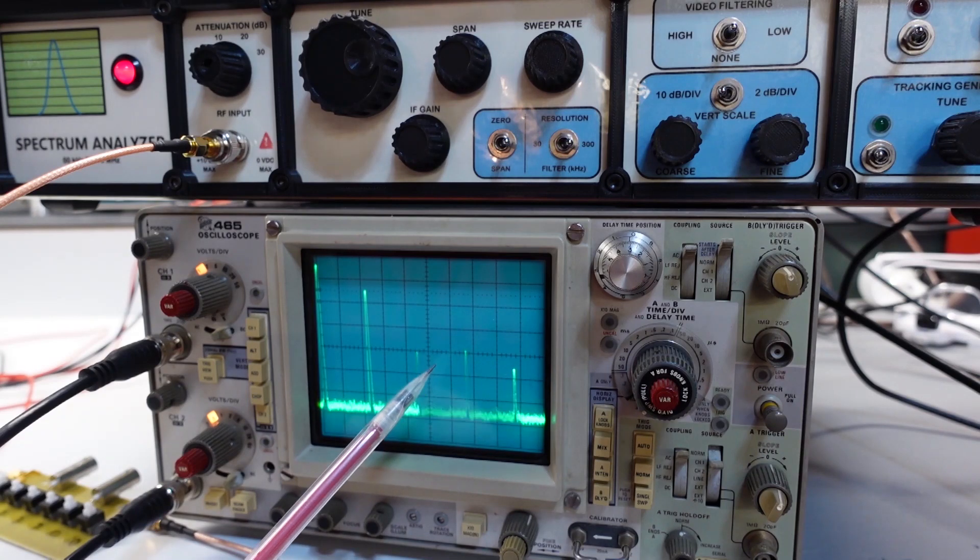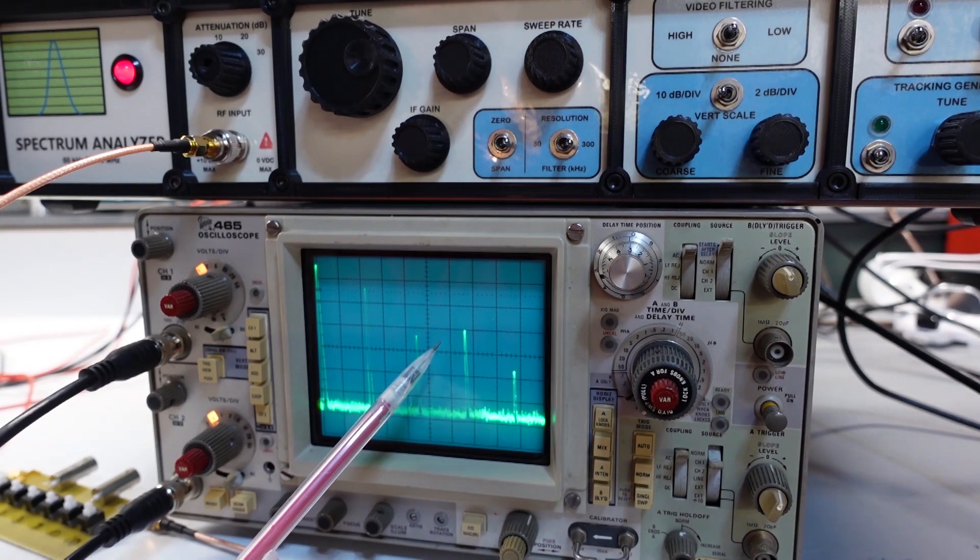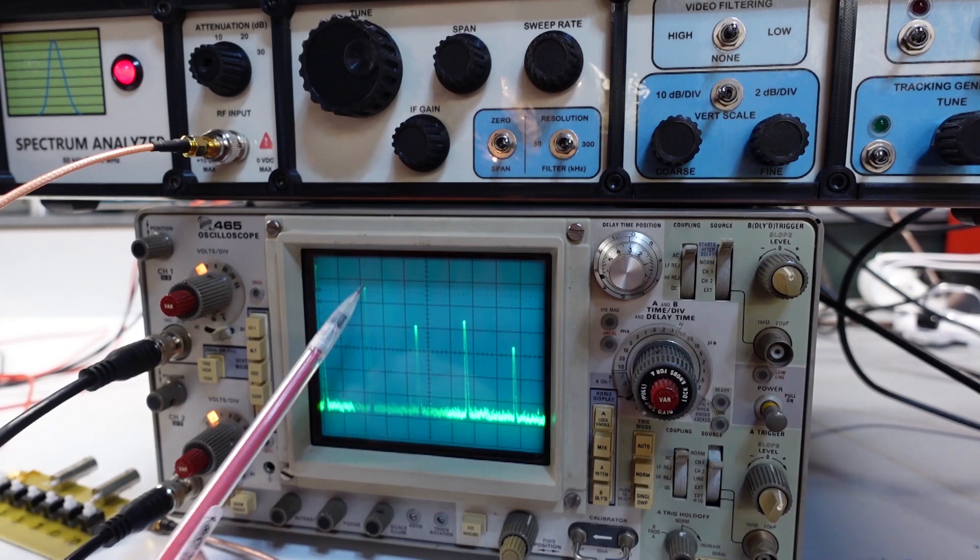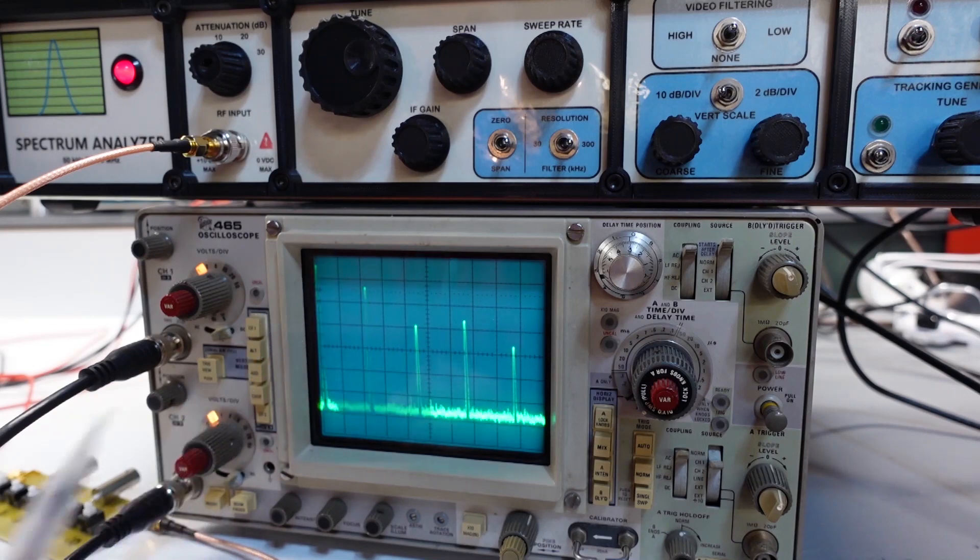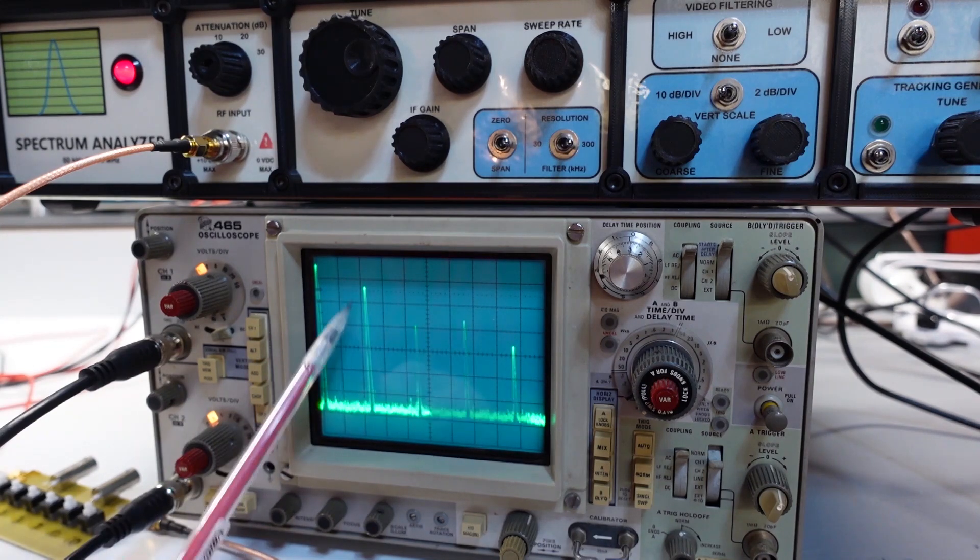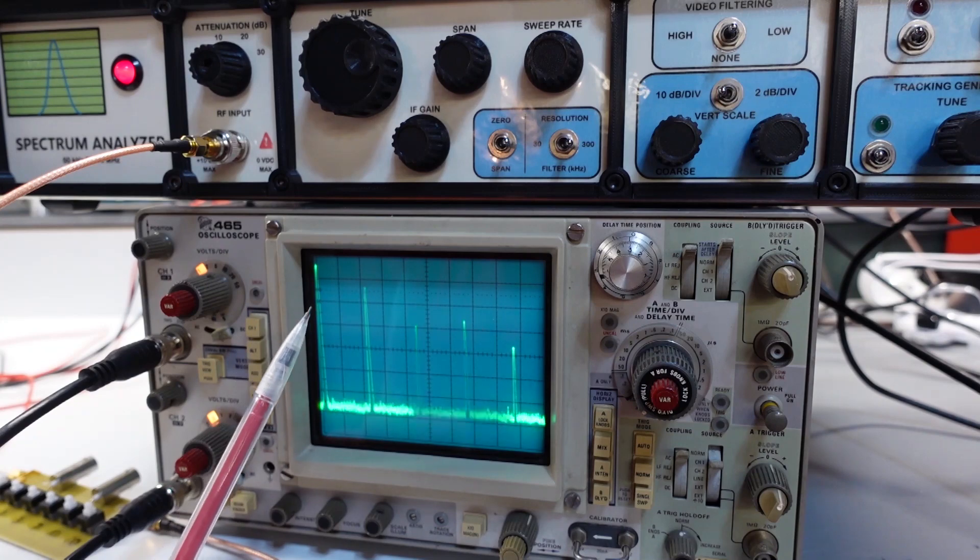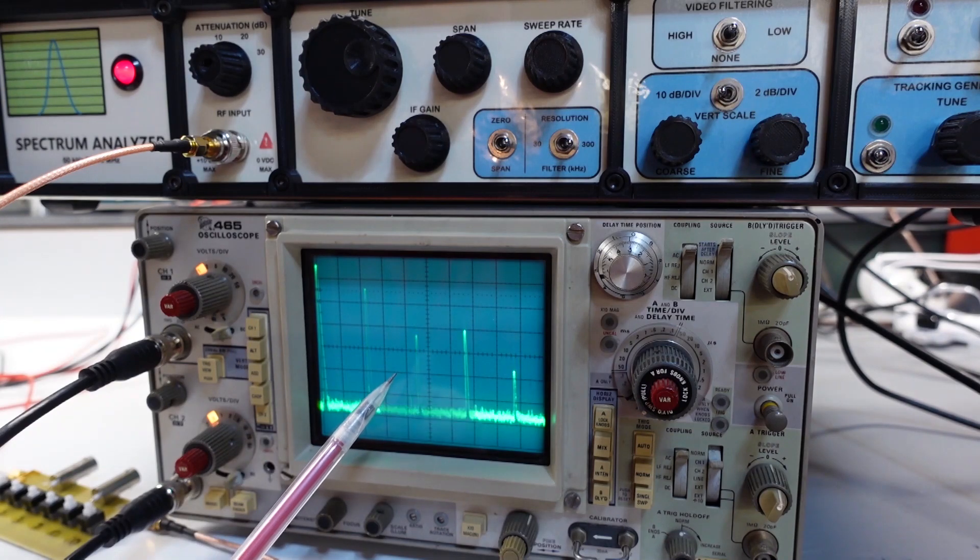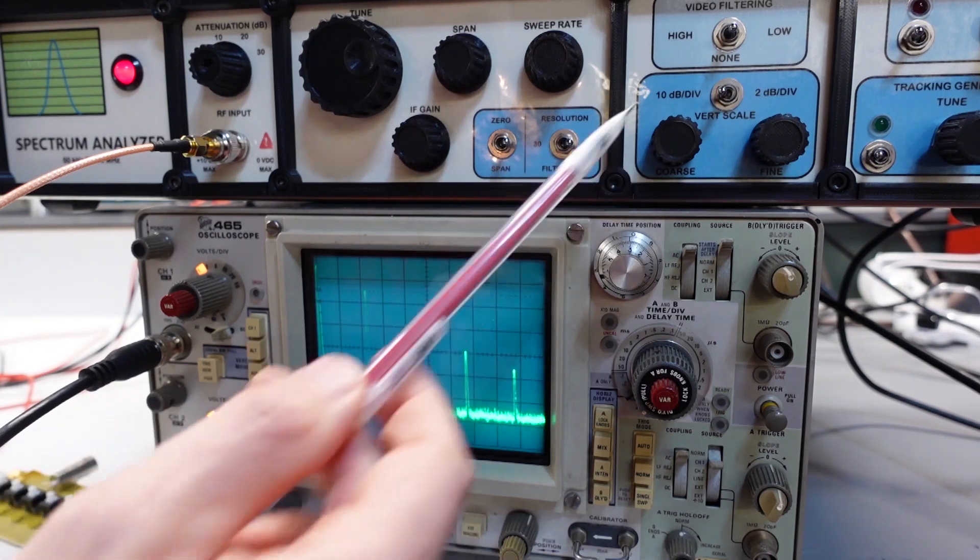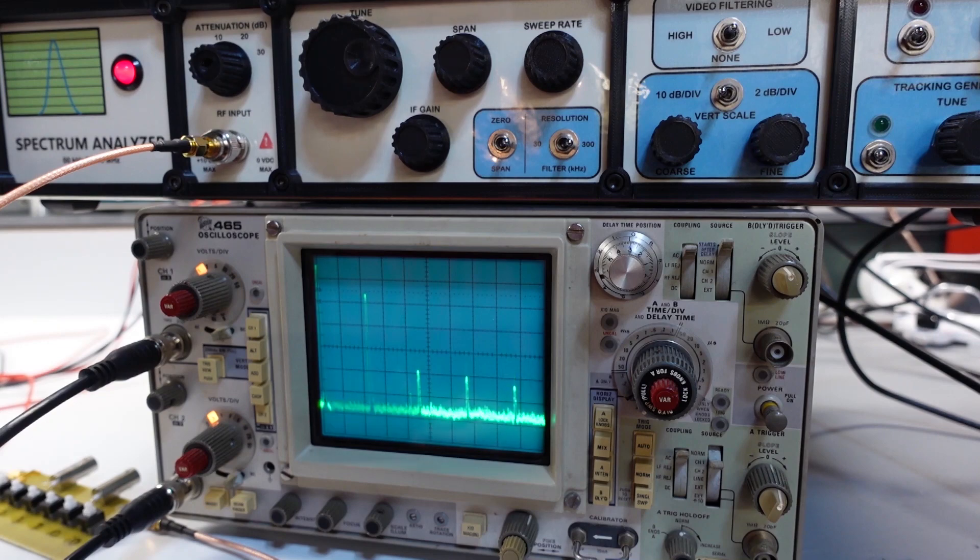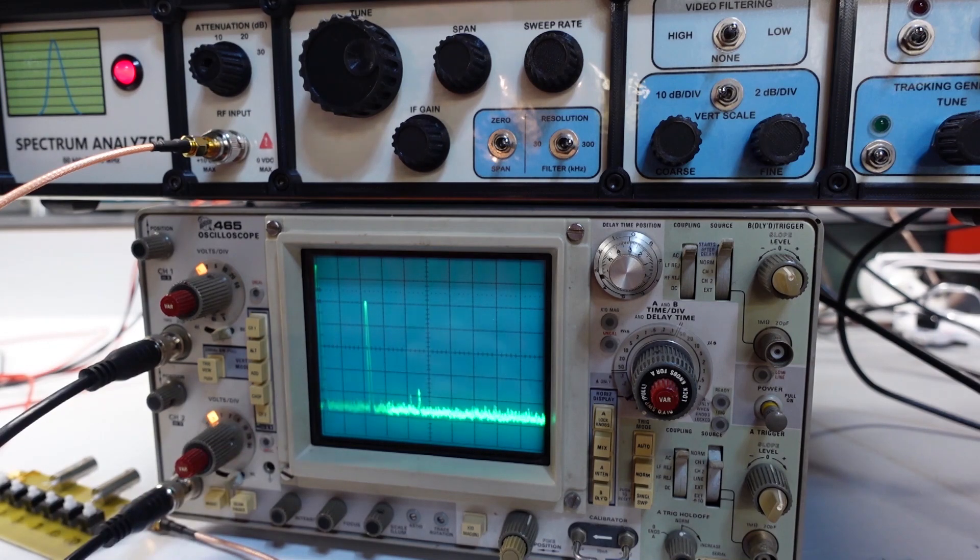And we can start to see distortion products appearing. I'll get up to minus 20 and they're really becoming significant, the second, third, and fourth harmonics. And notice how as I keep going they're jumping up much faster than the fundamental. The fundamental has started to compress, it's reached its peak.